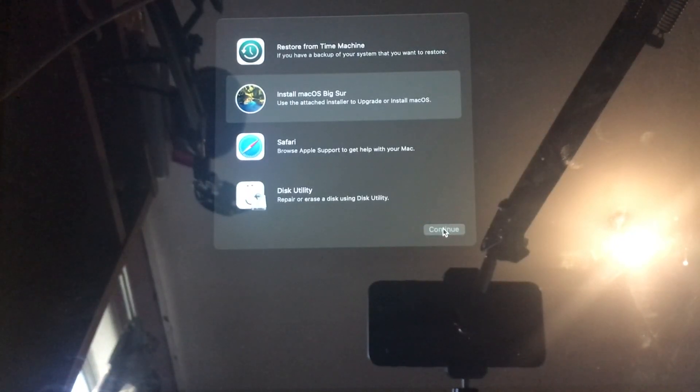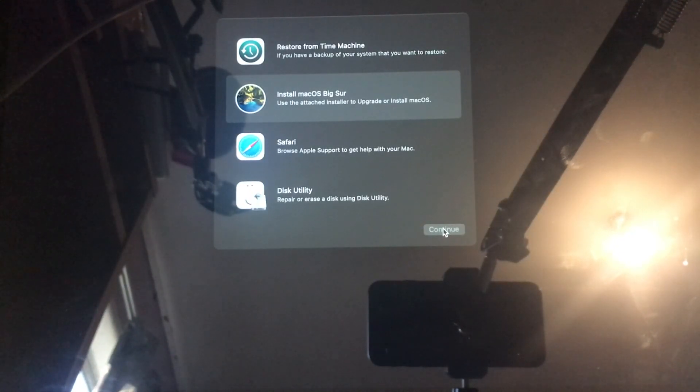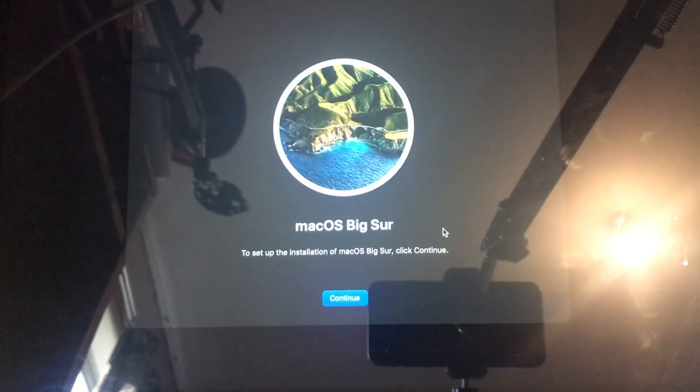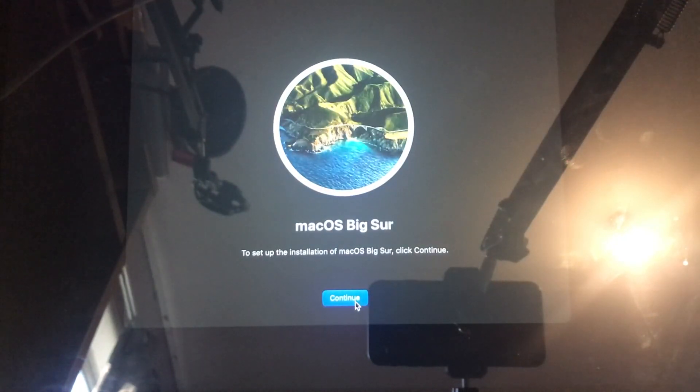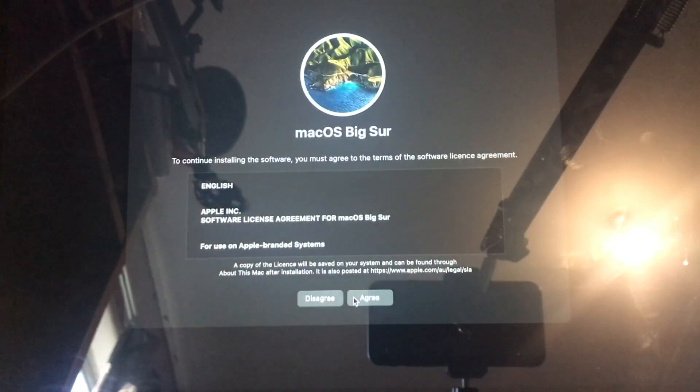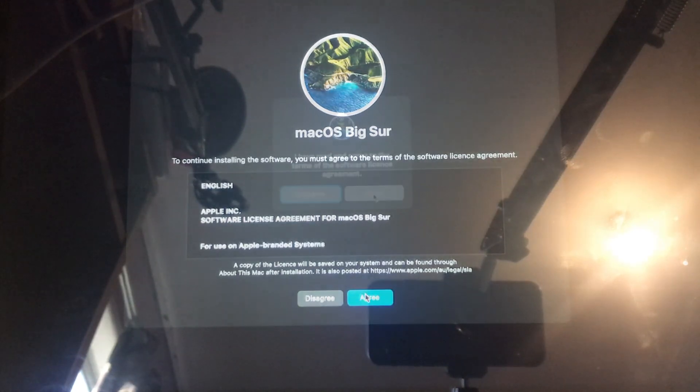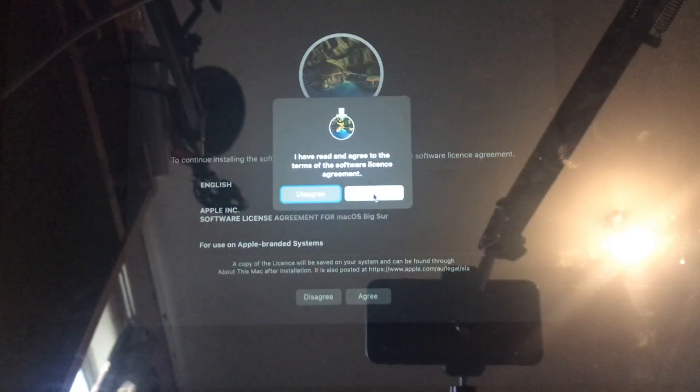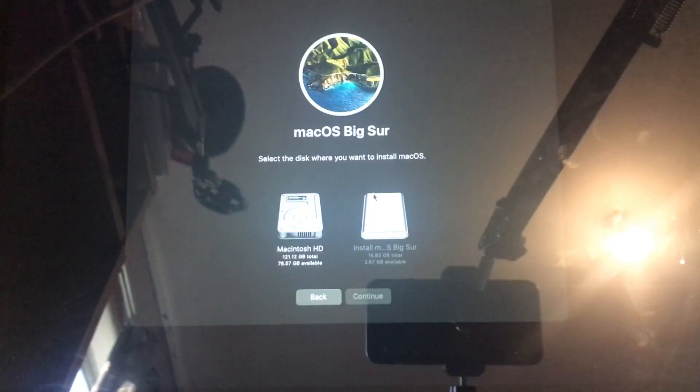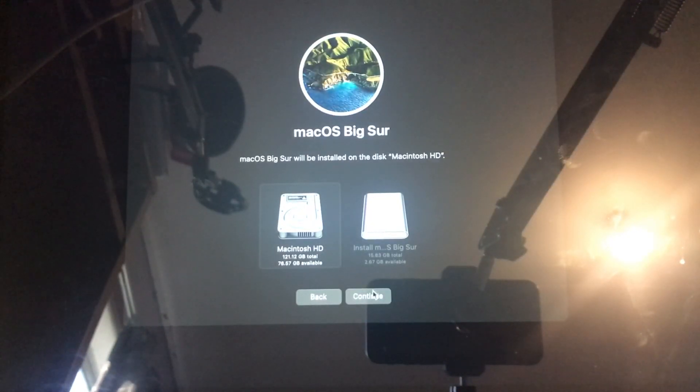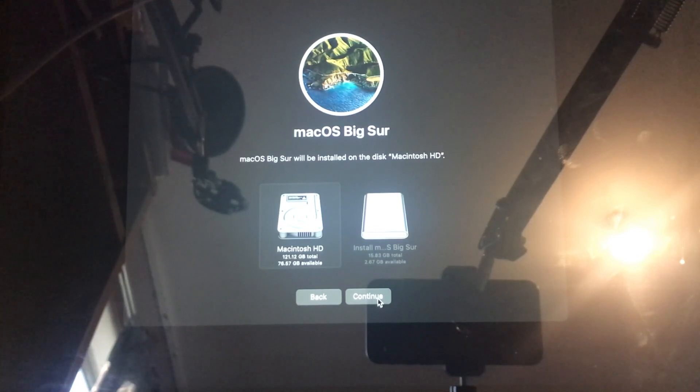Here click on Install Big Sur and Continue. Click Continue then Agree and Agree. Select your hard drive and then click Continue to start the Installer.